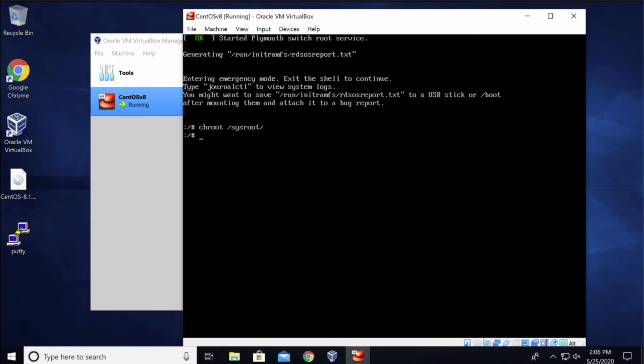Now you will type in password and space root. So root is the user that we're going to reset the password for and press enter. Now type in the new password twice.